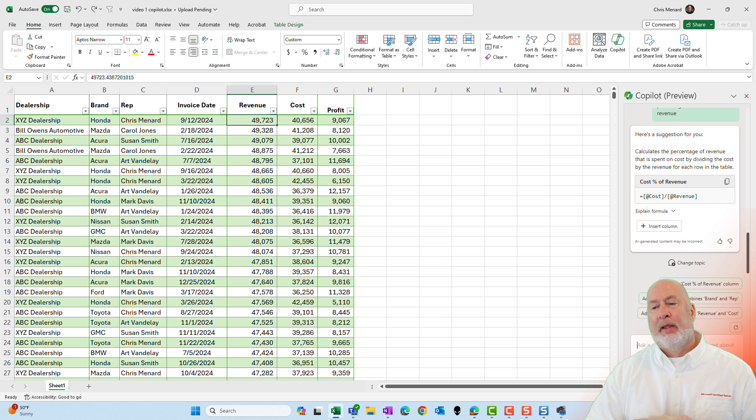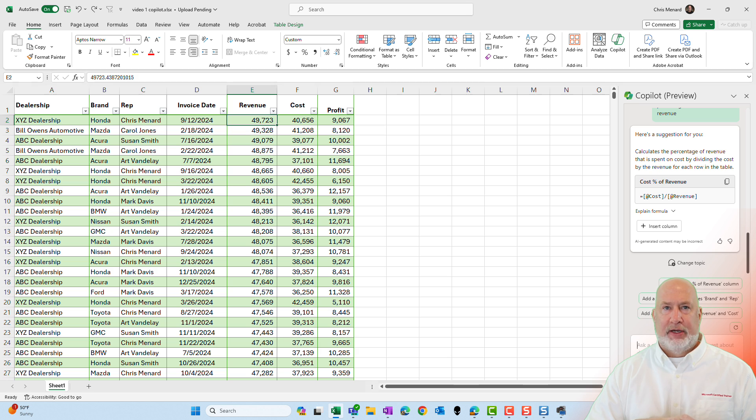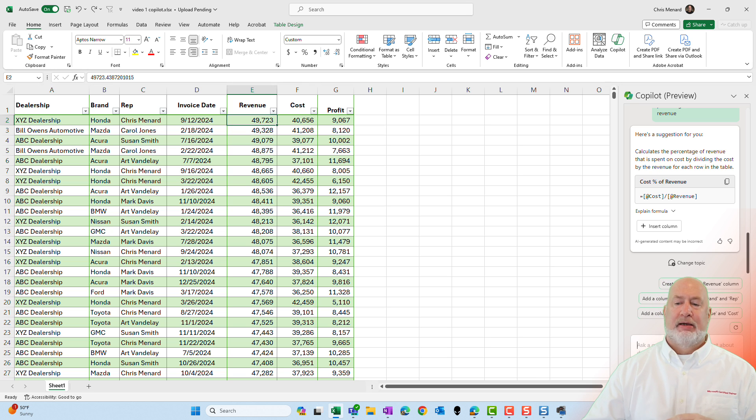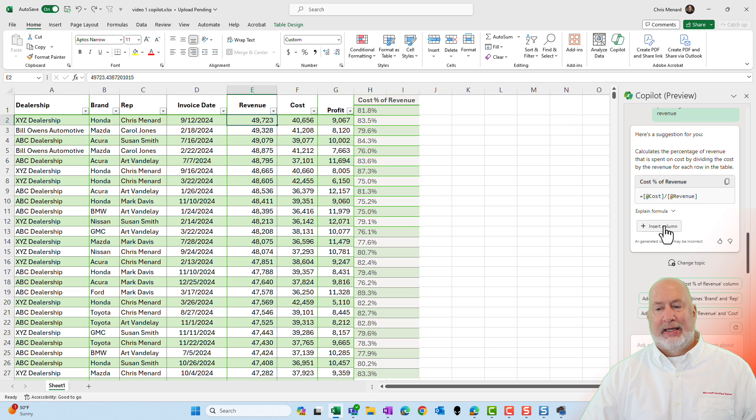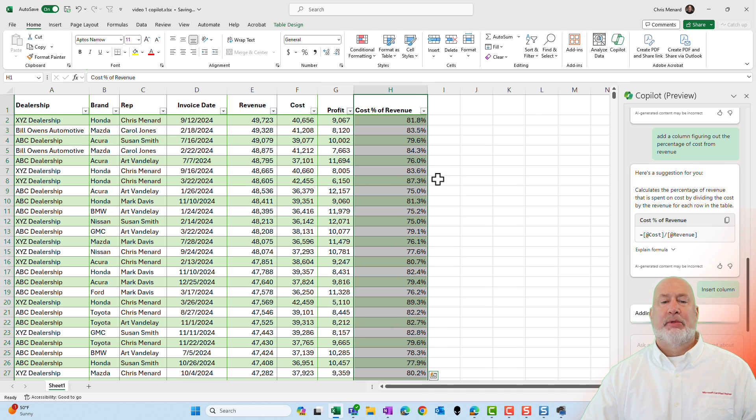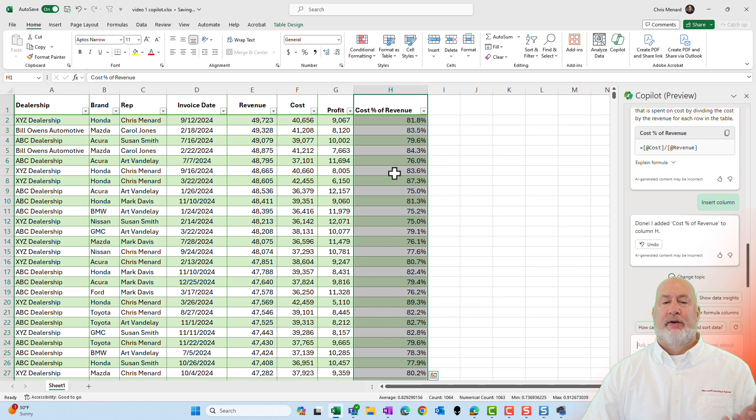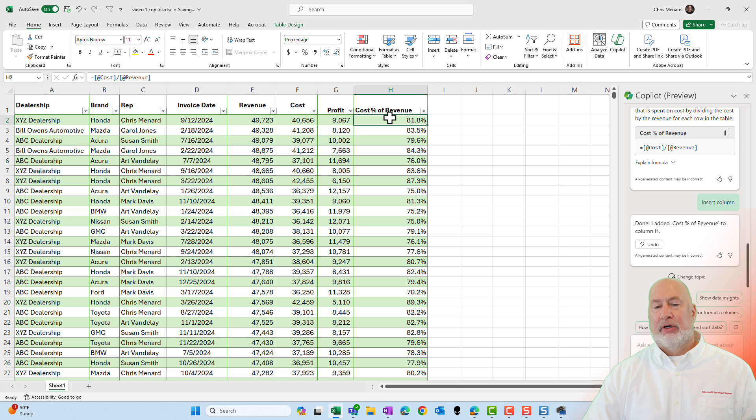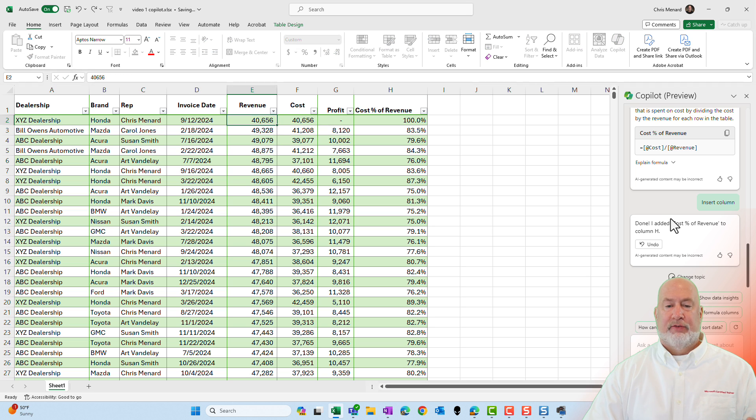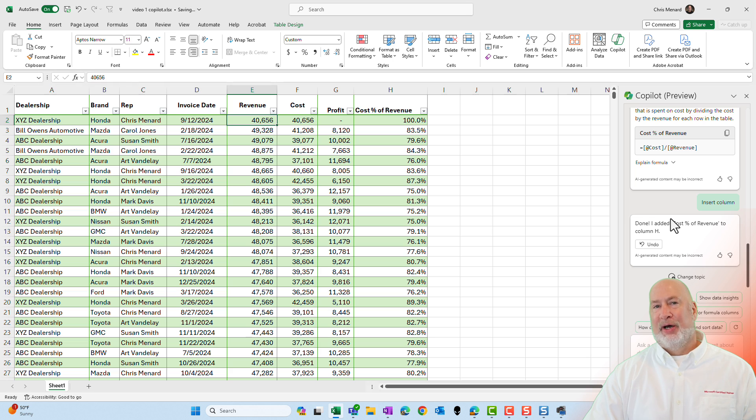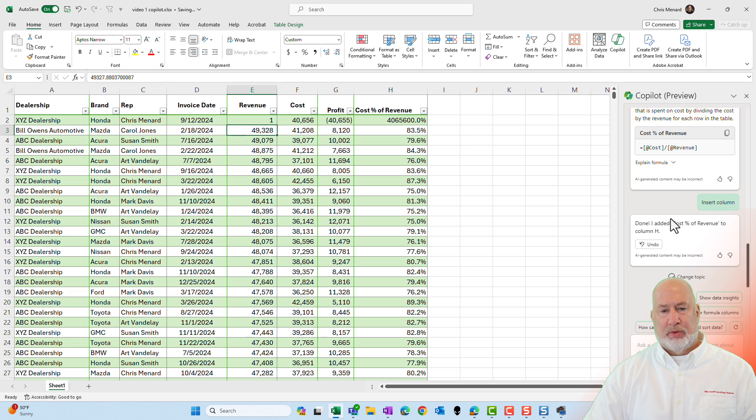There you go. Cost percentage of revenue is the name of the field. You can change that, but it's taking the cost and it's dividing it by the revenue. I do like it. I'm going to hit insert column. Let's see if it puts it in there as percentages. Absolutely. It did. One more test again, 40,656. That is 100%. Very good. Number one. Perfect.